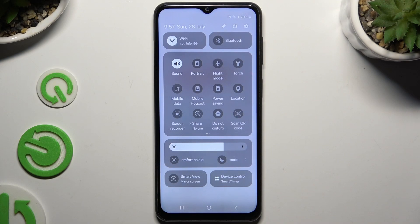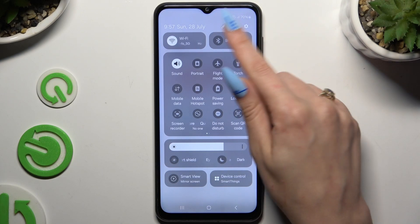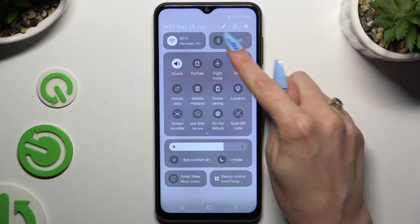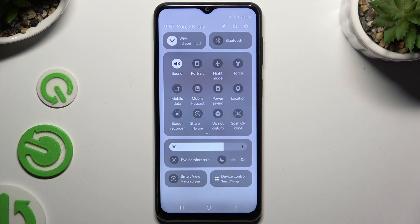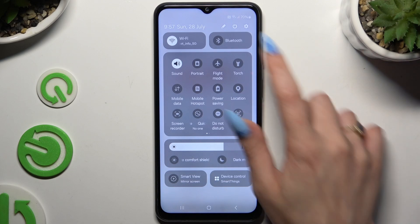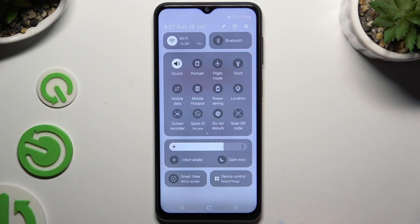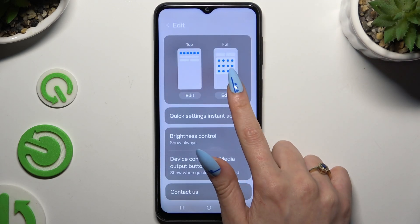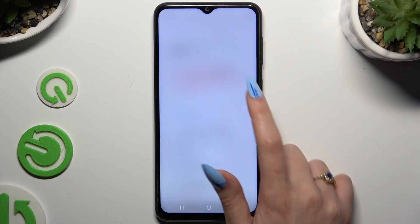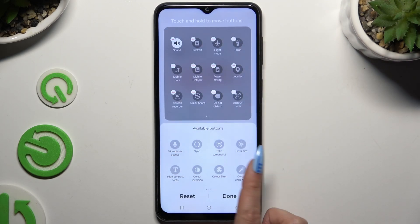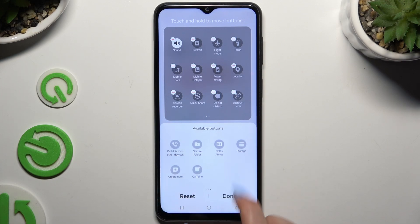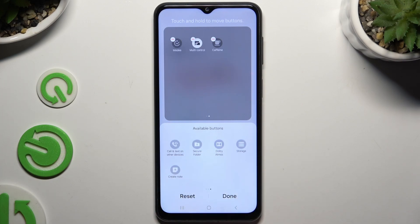Edit it thanks to this edit button in the form of a pen. Select edit under full, look for the caffeine shortcut and add it to your current ones.